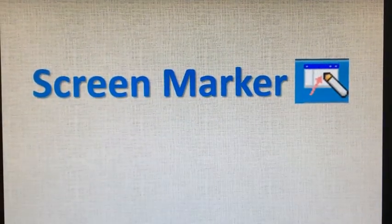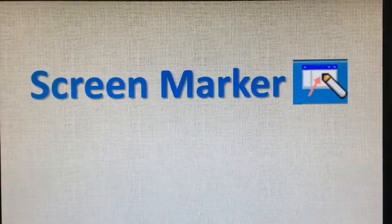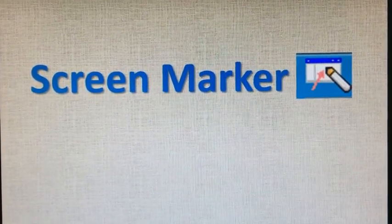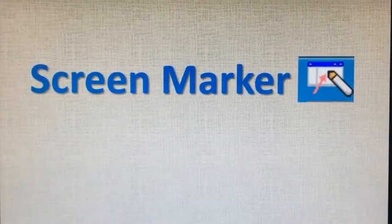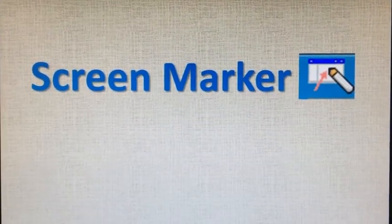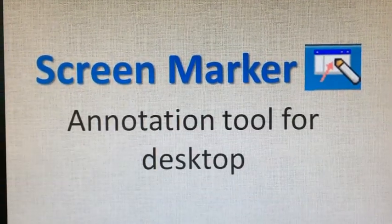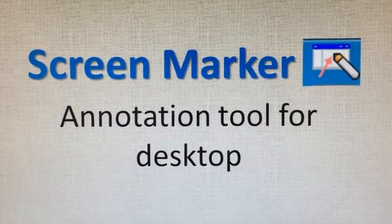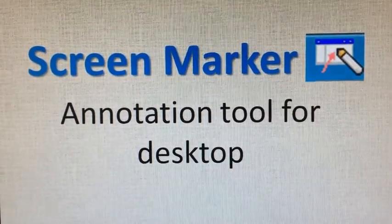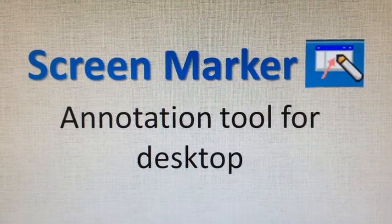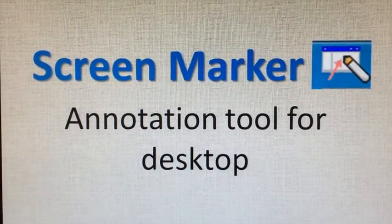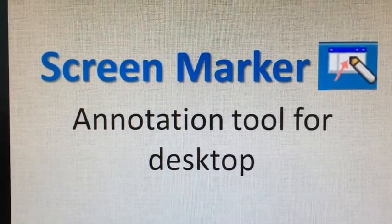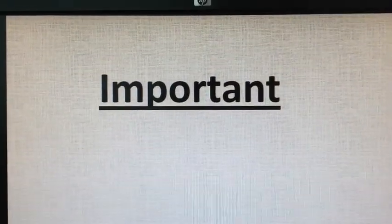Hi, today I'm going to talk about how to use Screen Marker, which is on all of the computers at our school. So what is Screen Marker? A screen marker is an annotation tool for desktop. You may wonder why I am doing this presentation, because we have just learned to use the annotation tool for the document camera. But here's the important thing to remember.